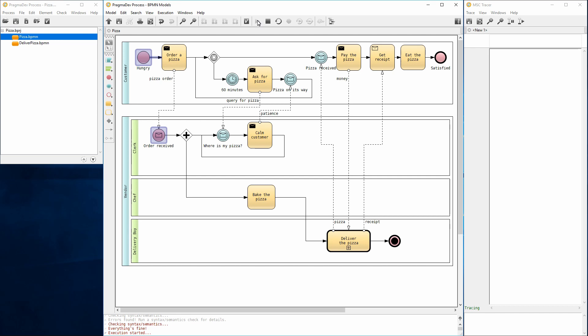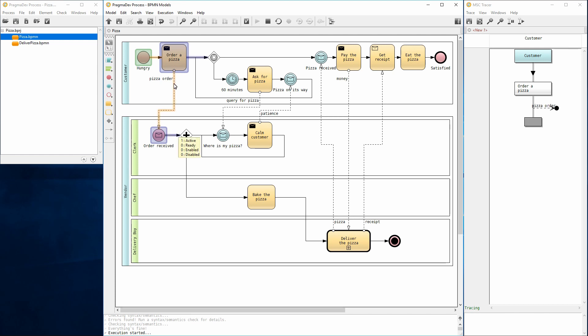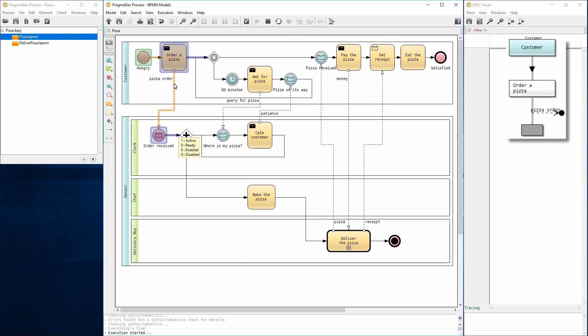Only active elements marked in blue are ready to handle an action from the user. Here, only the starting sequence flow can be enabled. So, let's click on it. The pizza order message can now be sent. There is no other action for now, so let's click the message flow. Now we can either advance the customer process or the vendor process. Observe how the actions we perform are recorded in the trace. Let's proceed with the execution.